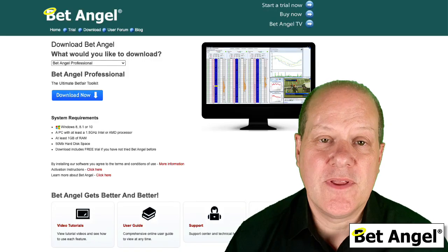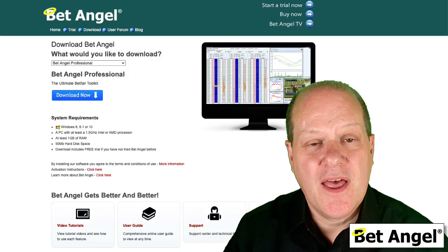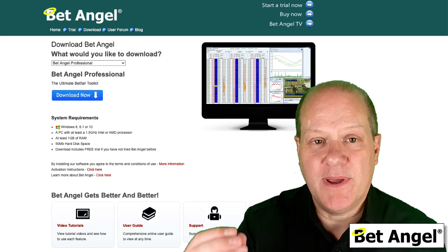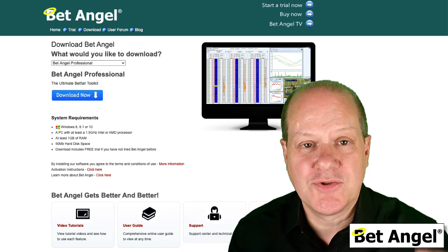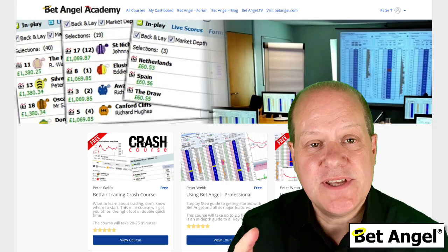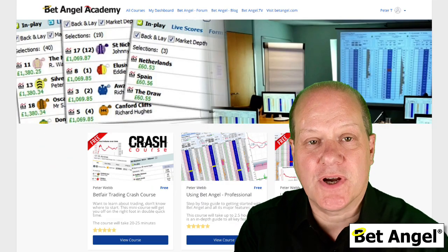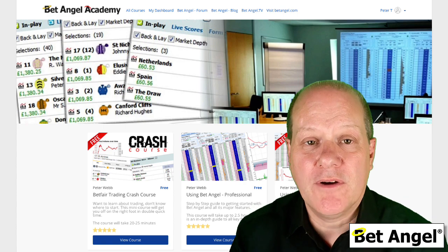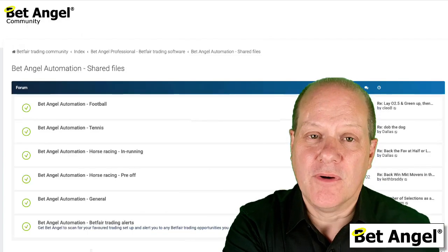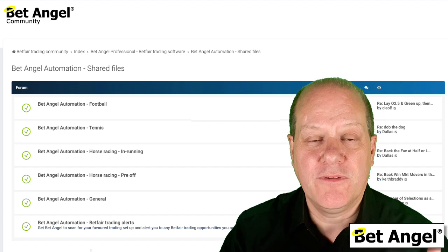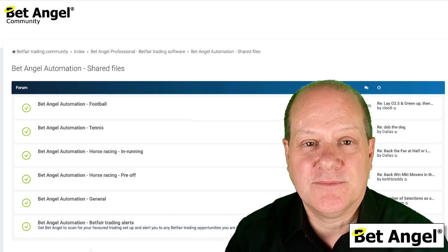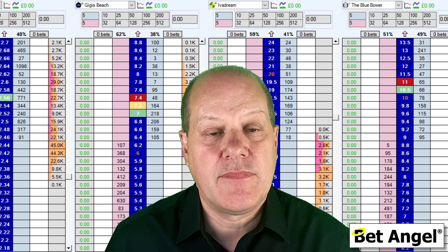If you're interested in trading with BetAngel, visit our website where you can download a free trial of BetAngel Professional and BetAngel Trader. If you want to learn how to use them, visit the academy where we give you a detailed structured walkthrough of each product. If you're an existing user, head on over to the forum where we have a load of files for you to download, customize, and use within BetAngel.